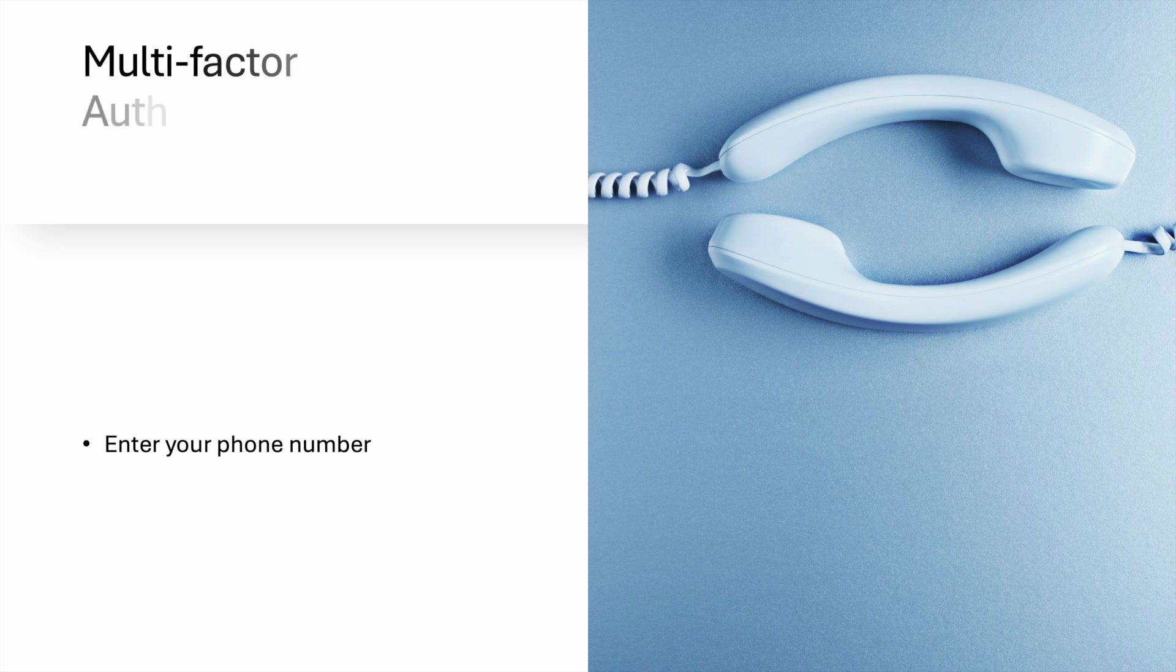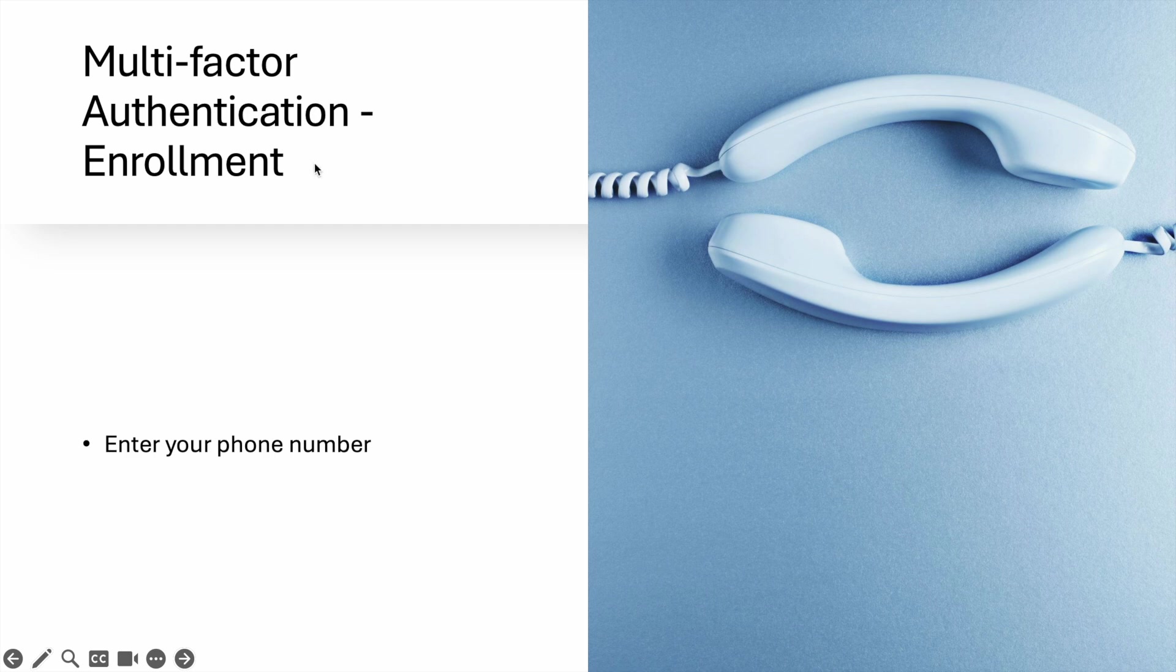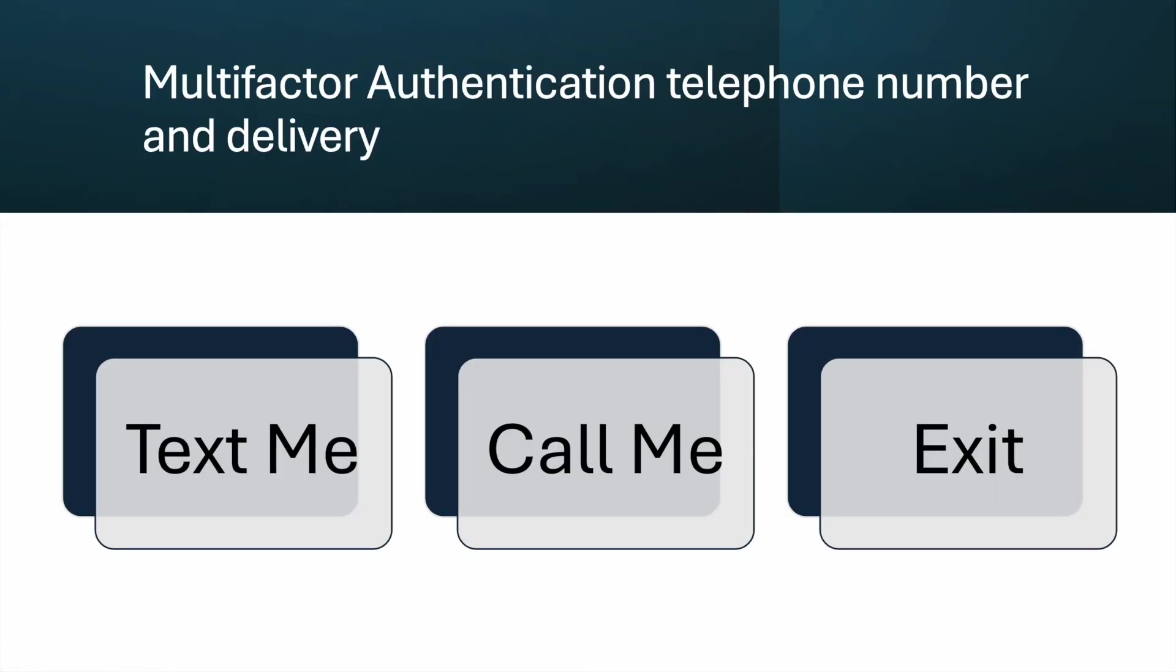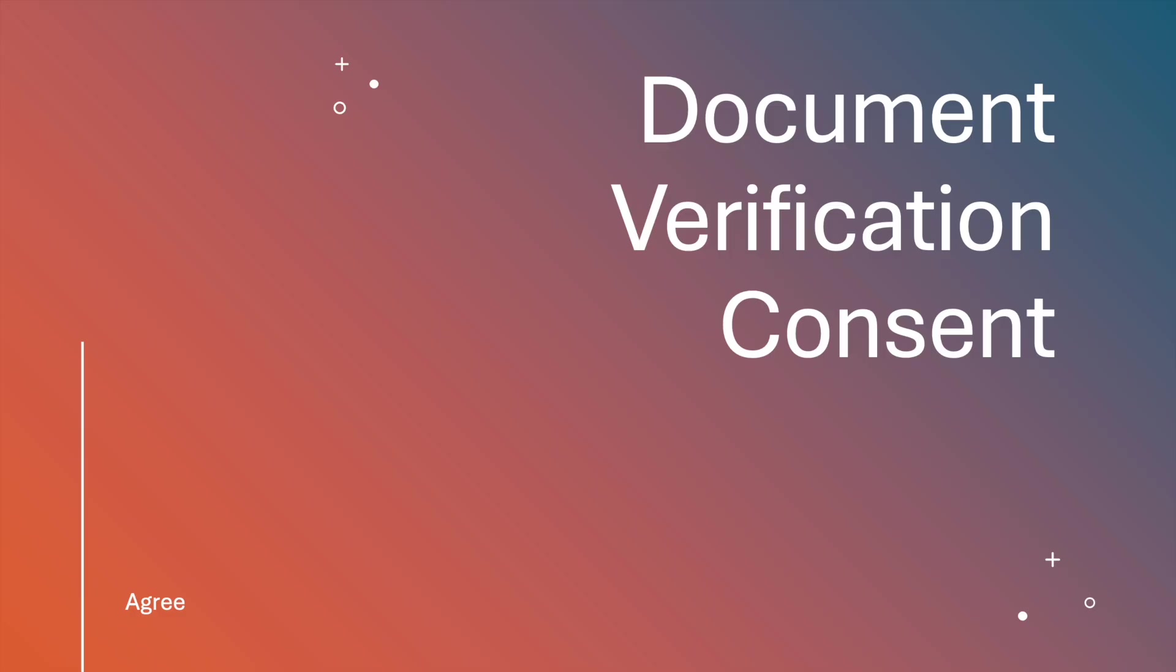Once you hit Next, you'll reach 'Multi-factor authentication enrollment.' You just need to enter your phone number, then hit Next again. Then you need to choose: do you want them to text you or call you? I chose 'Text me,' and once you hit this, you will receive a confirmation code—a number that you don't need to share with anyone. Then hit Next.